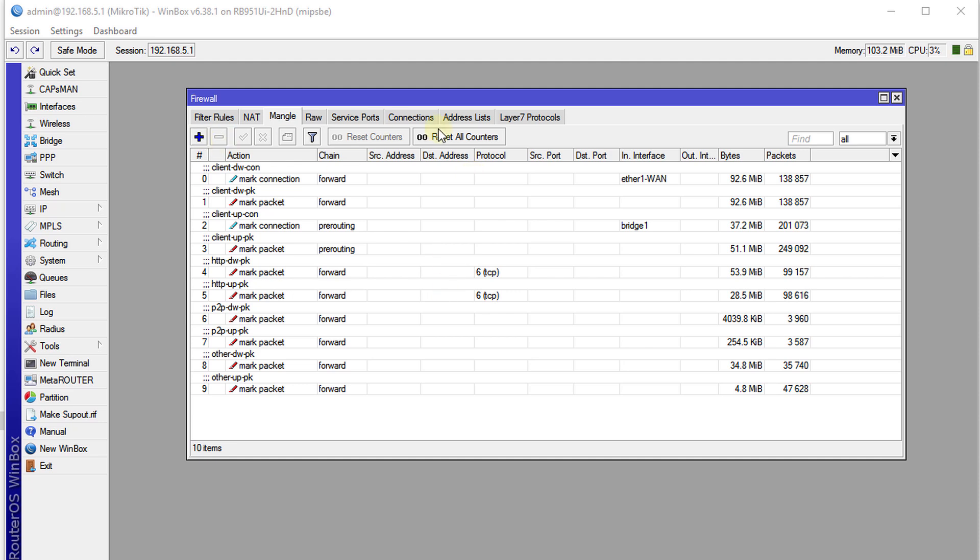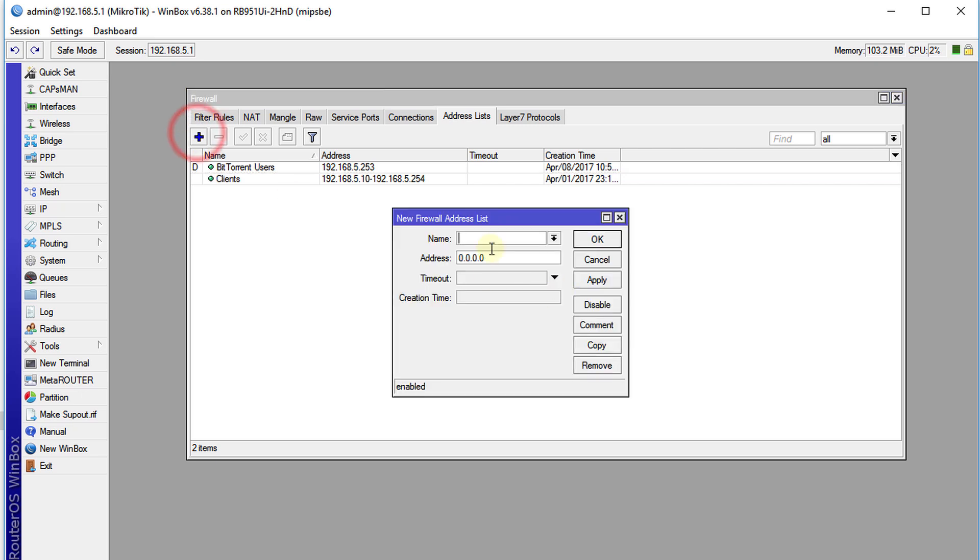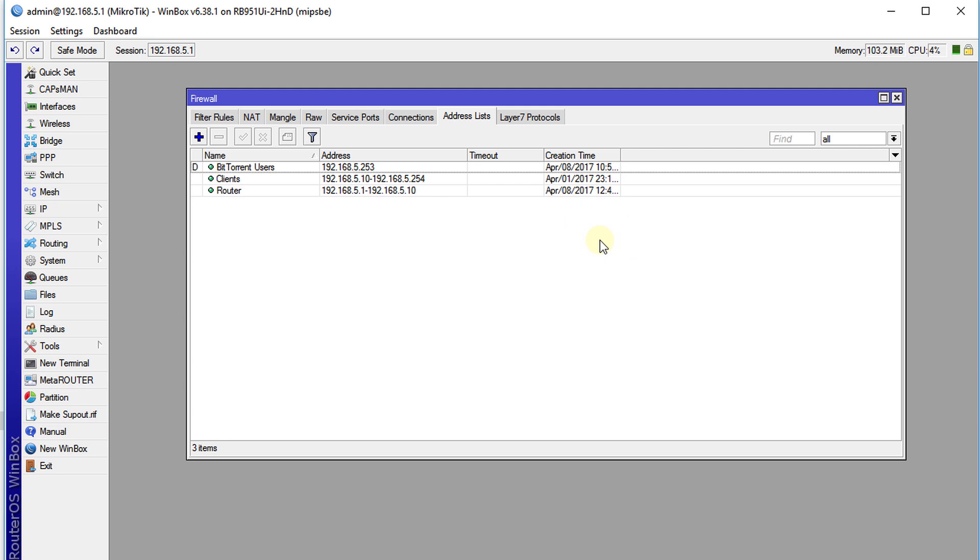So first thing, I'm going to add an address list for routers and what you need to put here is the address for your router or routers. You can put in a range, so you can add a range for your routers or you can put the address individually. OK that.